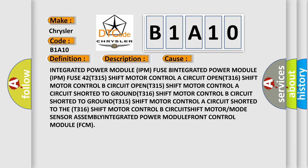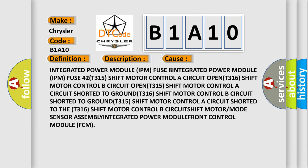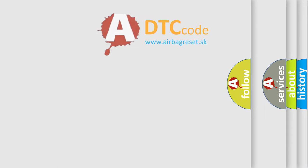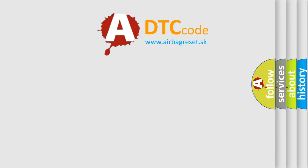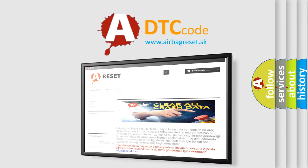The Airbag Reset website aims to provide information in 52 languages. Thank you for your attention and stay tuned for the next video.